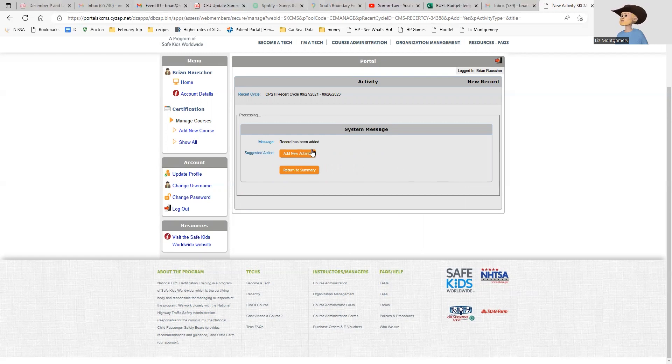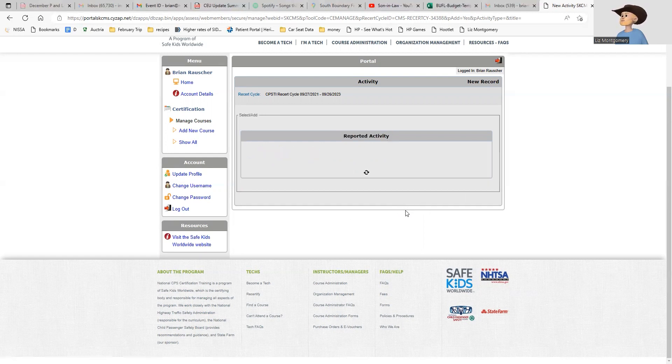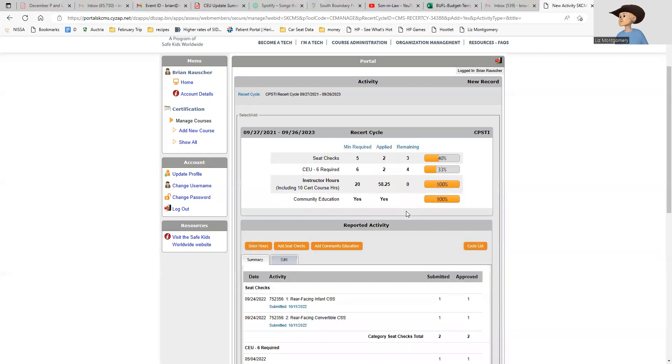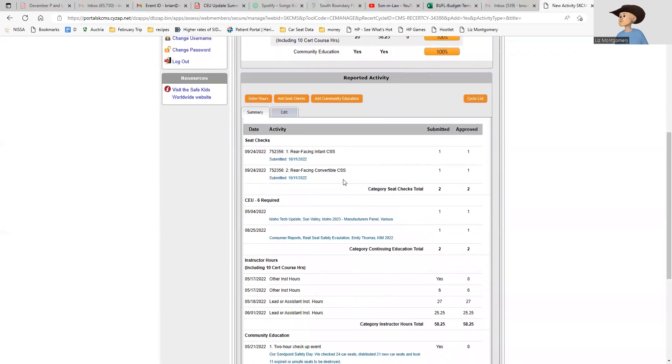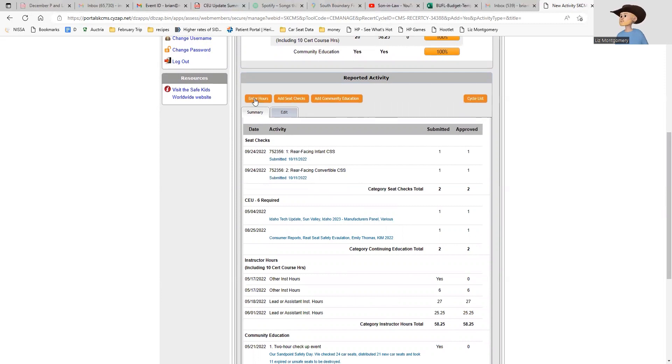The record has been added, so I'm going to return to my summary. When we get back there you'll see I have two CEUs. I have other CEUs to add, but that's how we add our CEUs - that's how we enter those six CEUs that we need.